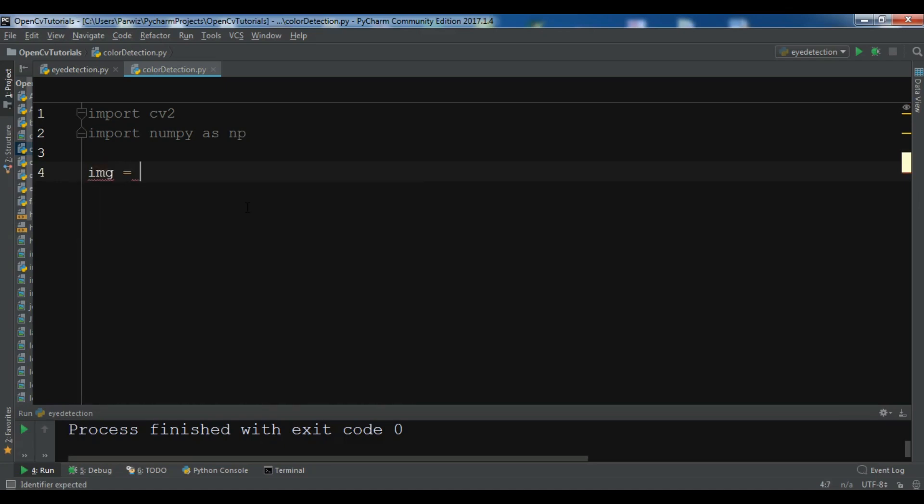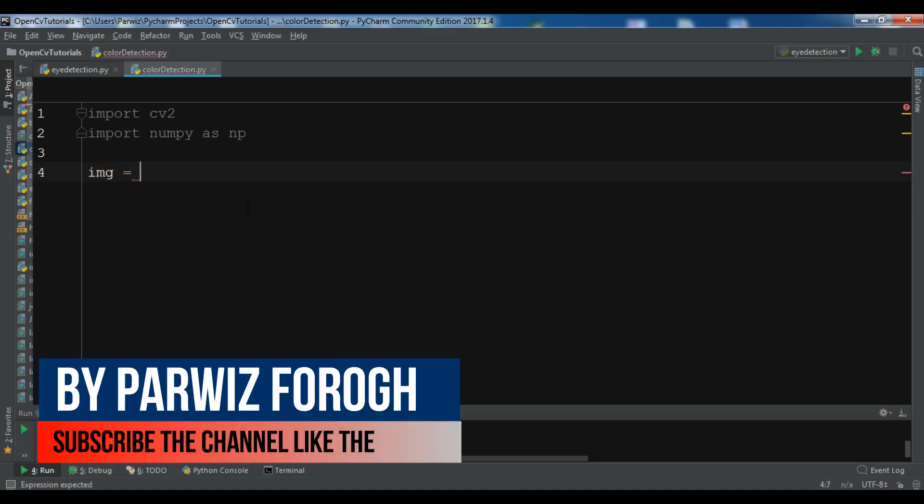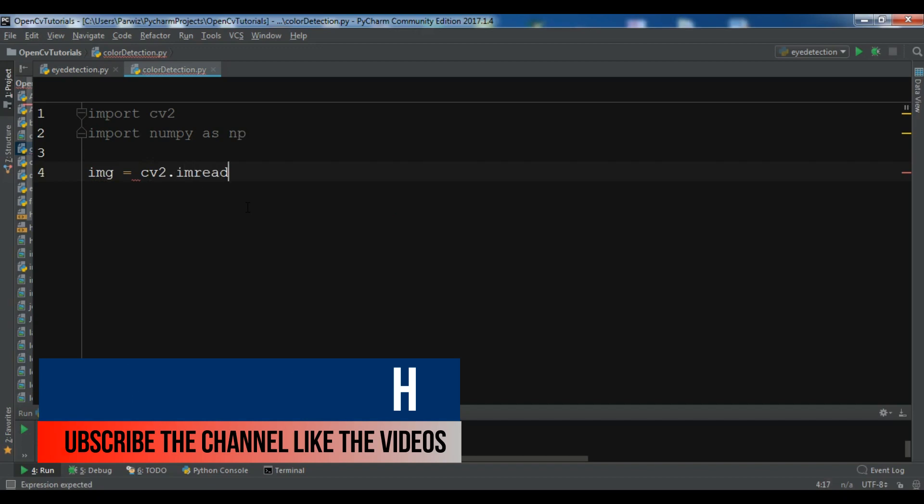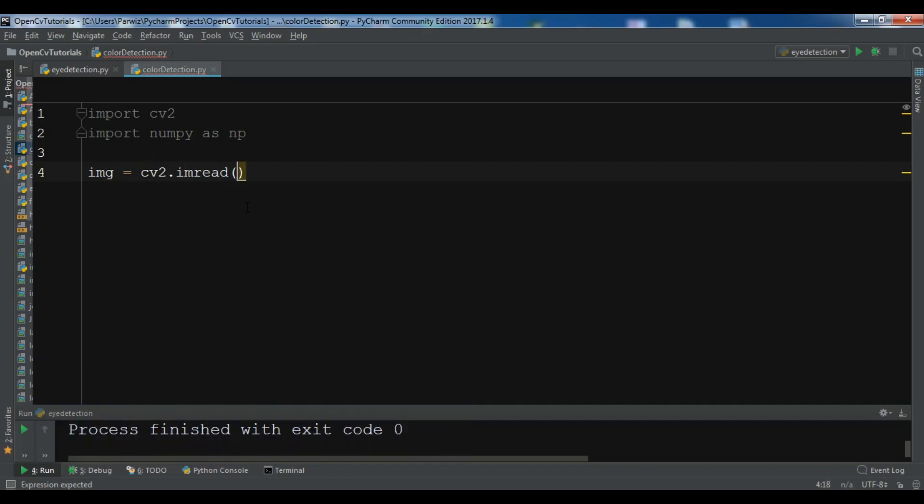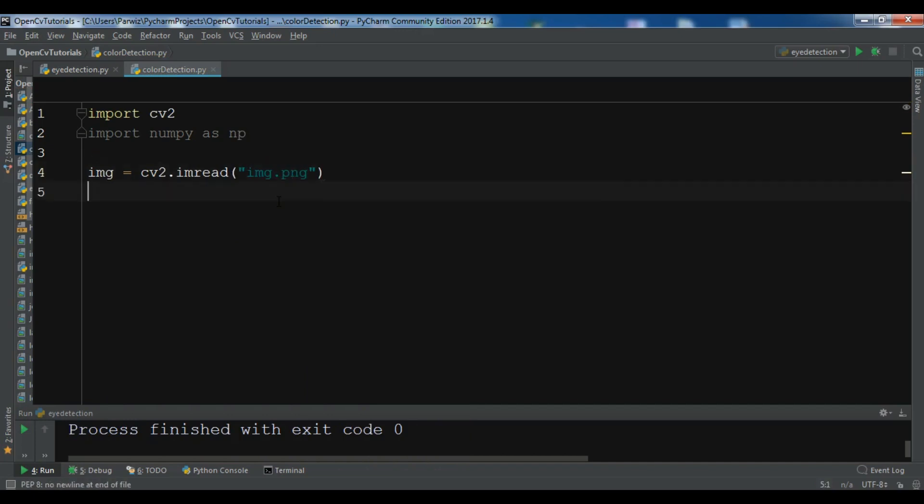So now let me first load my image, so cv2.imread and my image name is img.png, like this okay.